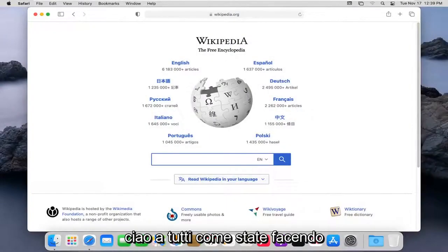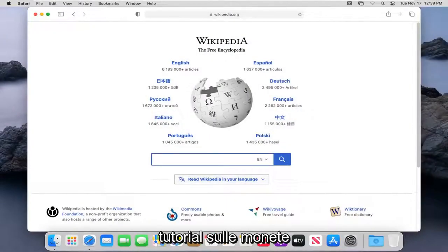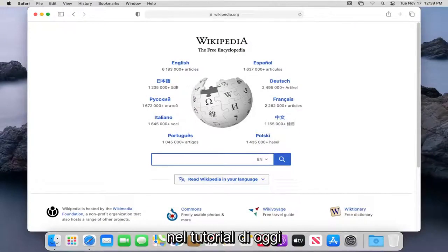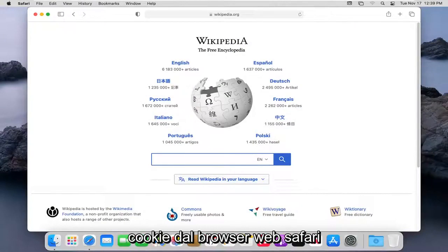Hello everyone, how are you doing? This is MD Tech here with another quick tutorial. In today's tutorial, I'm going to show you how to clear the cache and cookies from the Safari web browser.